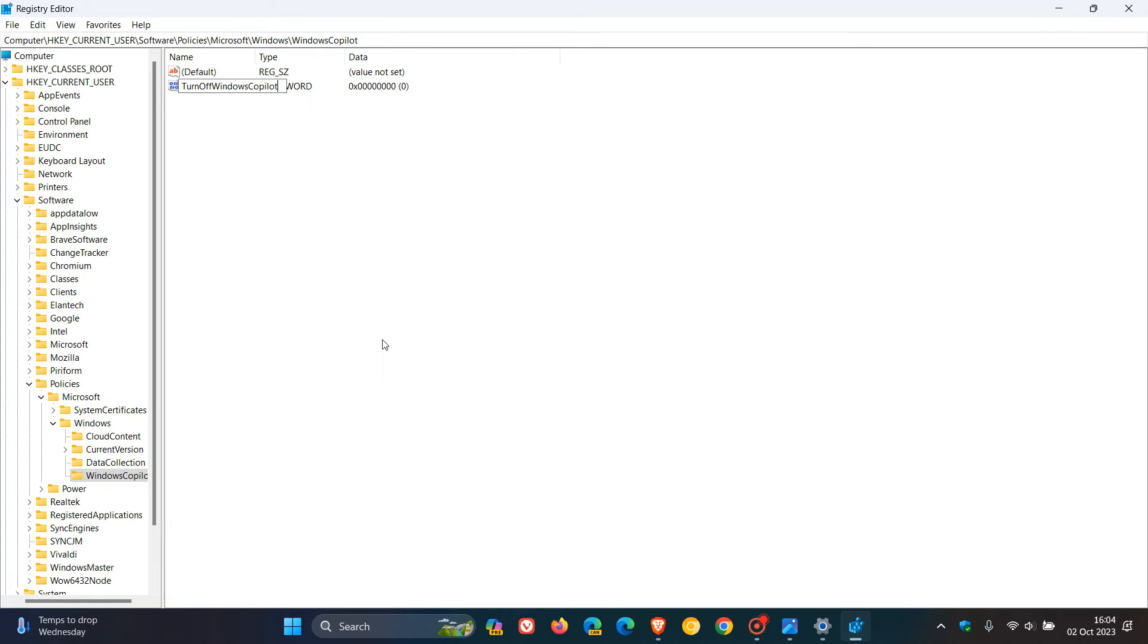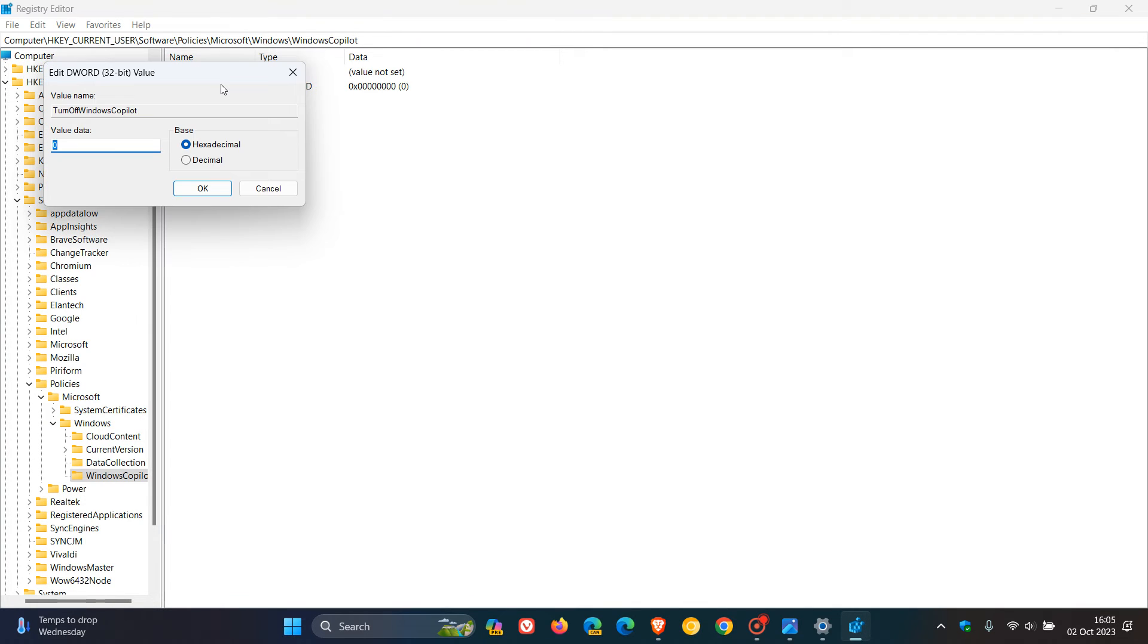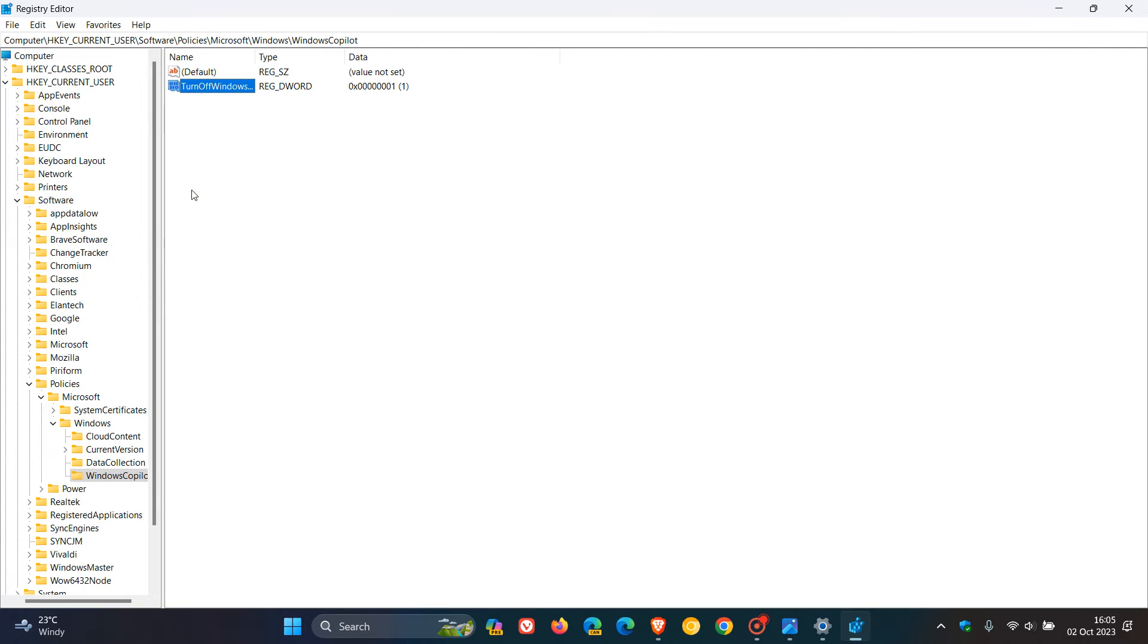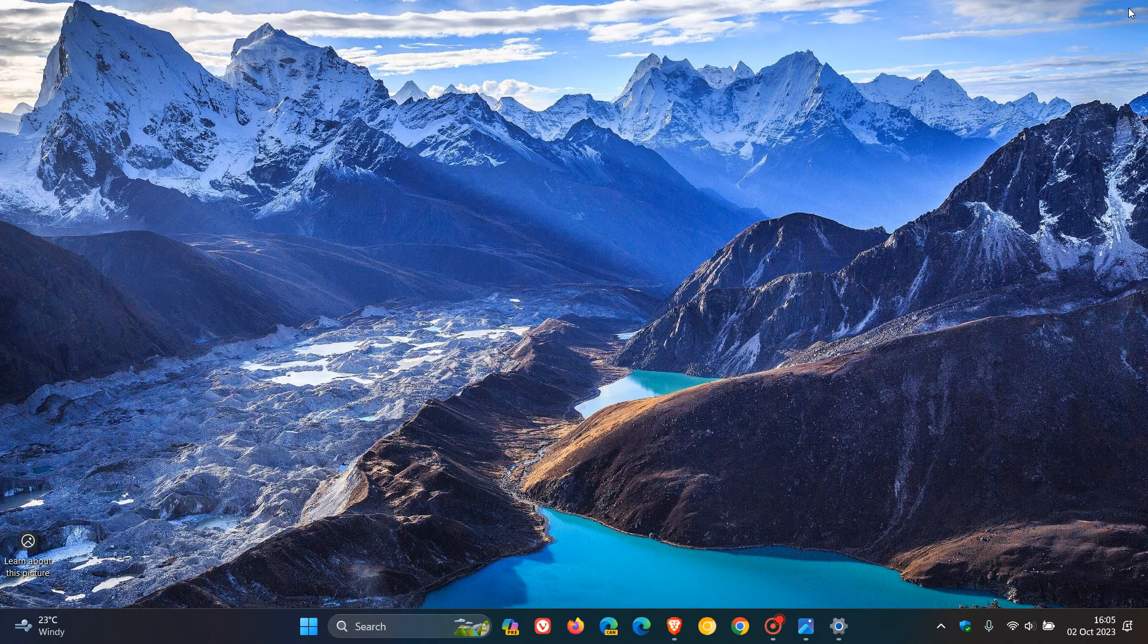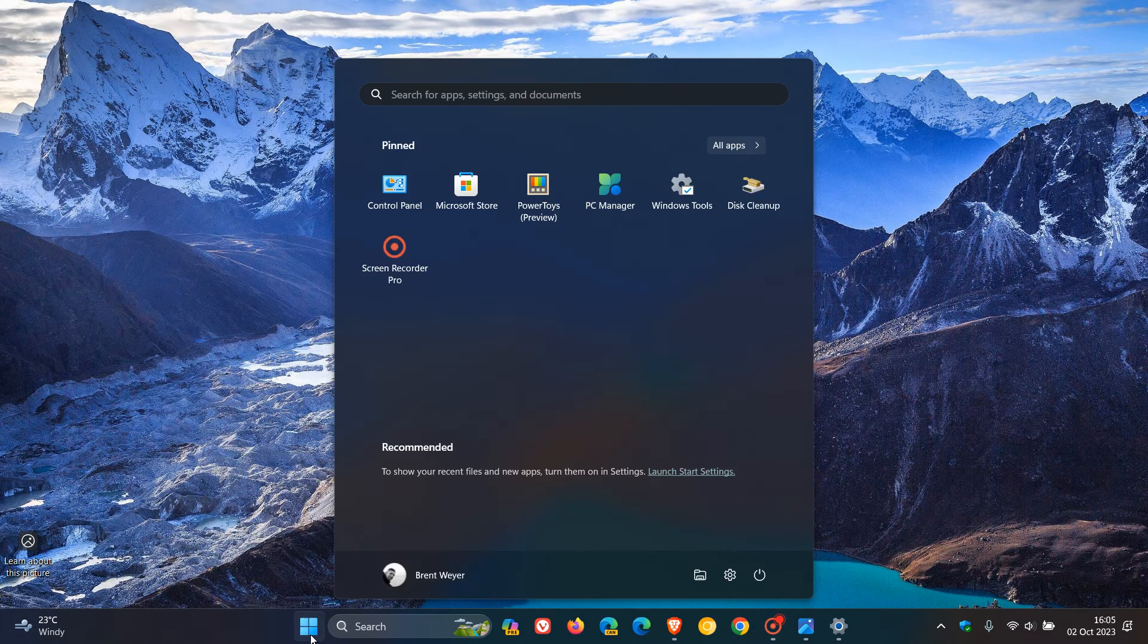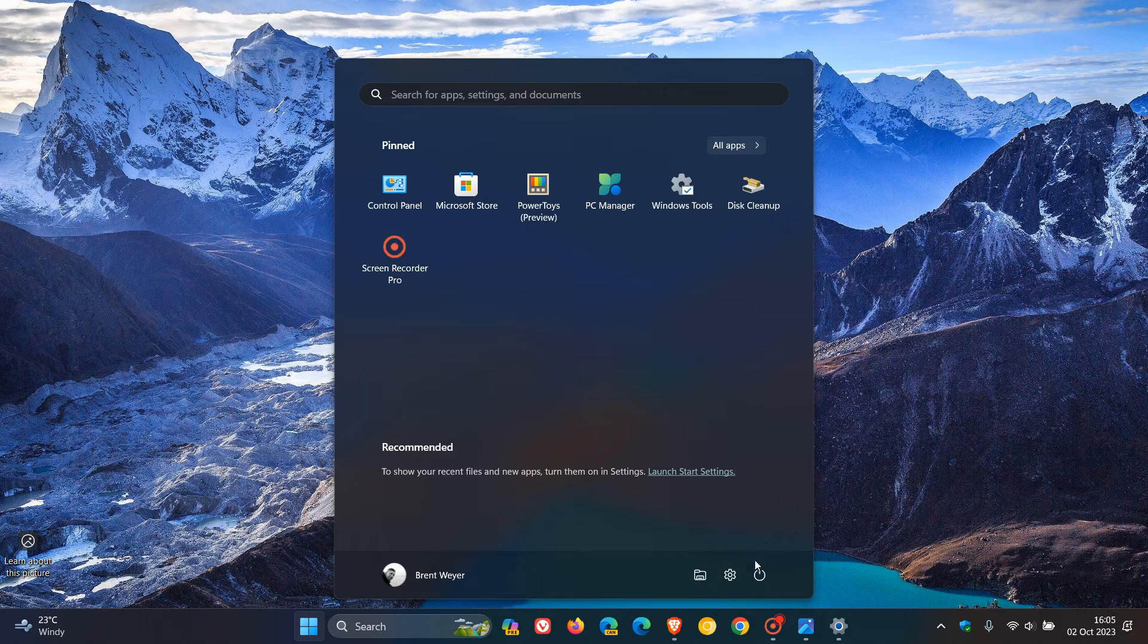All capitals with the start of each word, and no spaces. Turn Off Windows Copilot. And now what we need to do is double-click on that value, and we need to change its data from 0 to 1. And now what we need to do after that value has been changed from 0 to 1 is click on OK, and then close the Registry Editor. And what I would suggest now is to apply those changes, you need to restart your device.